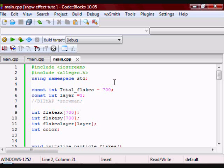Alright guys, this is going to be a remake of my snow effect tutorial. I'm doing this because one of the viewers asked me to, and because the first one was really bad quality, so I figured why not.